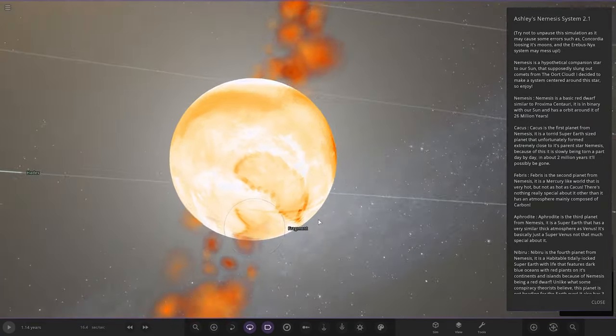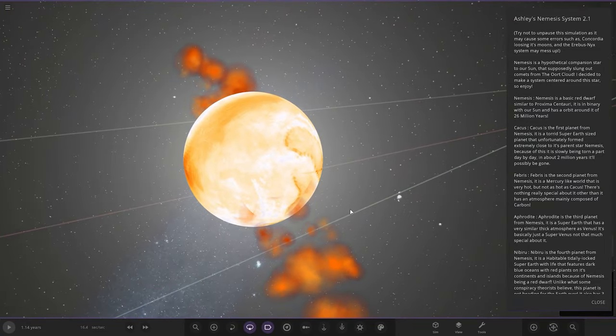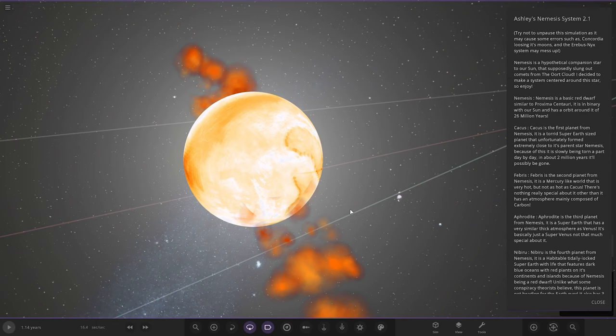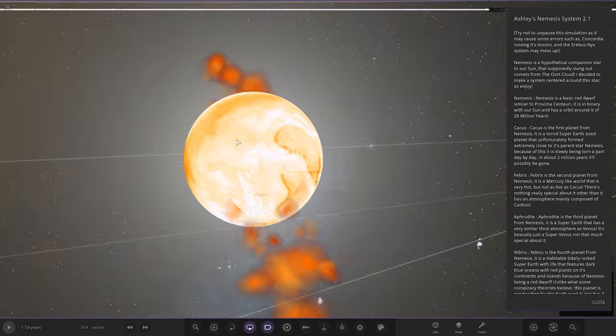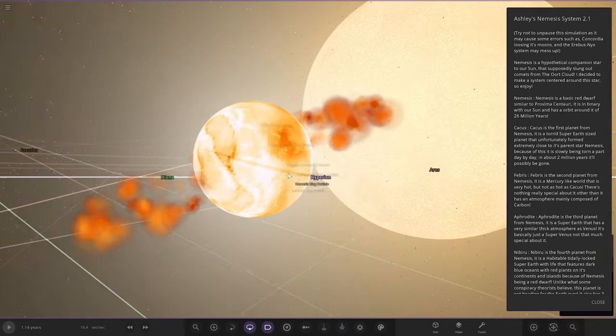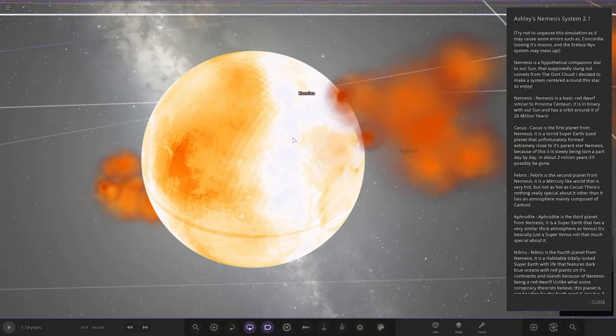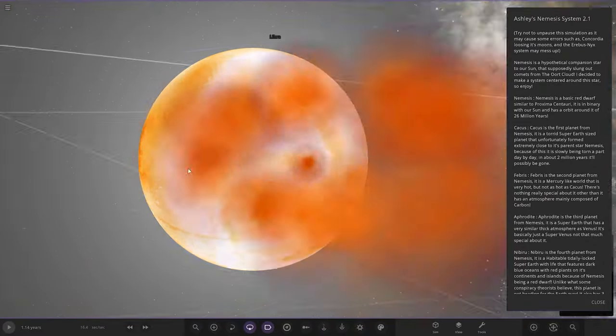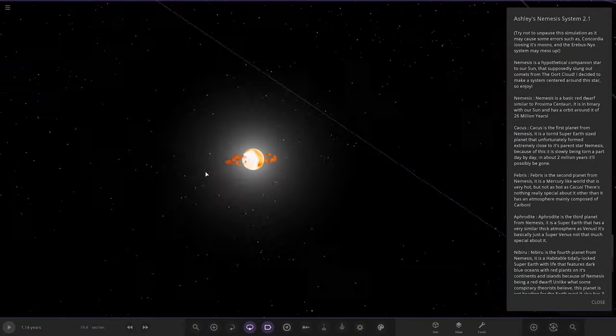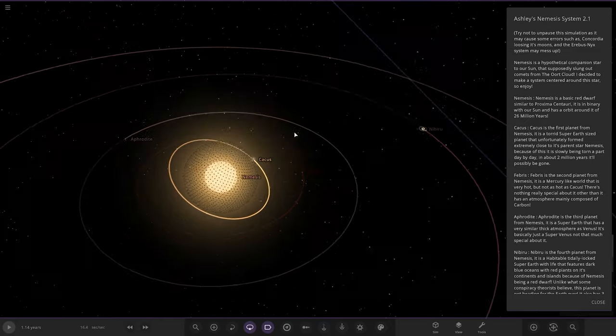First of the planets, we've got Cacus, the first planet from Nemesis. It's a torrid super-Earth-sized planet that unfortunately formed extremely close to its parent star. Because of that, it's slowly being torn apart day by day. In about two million years it will be gone. You can see it's cool how they paused it at the exact moment it's losing all the material.